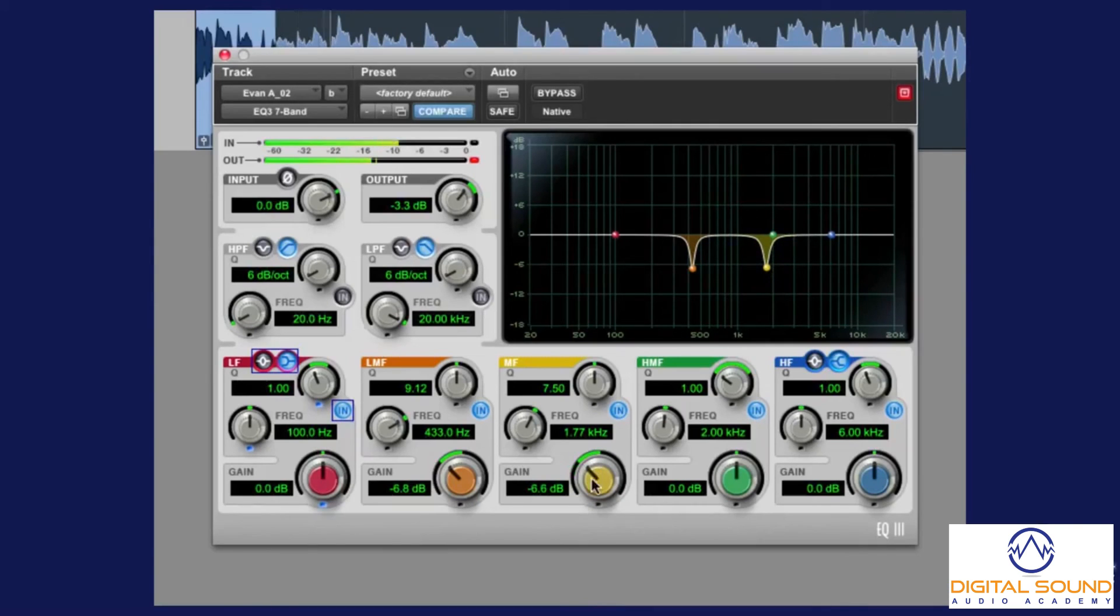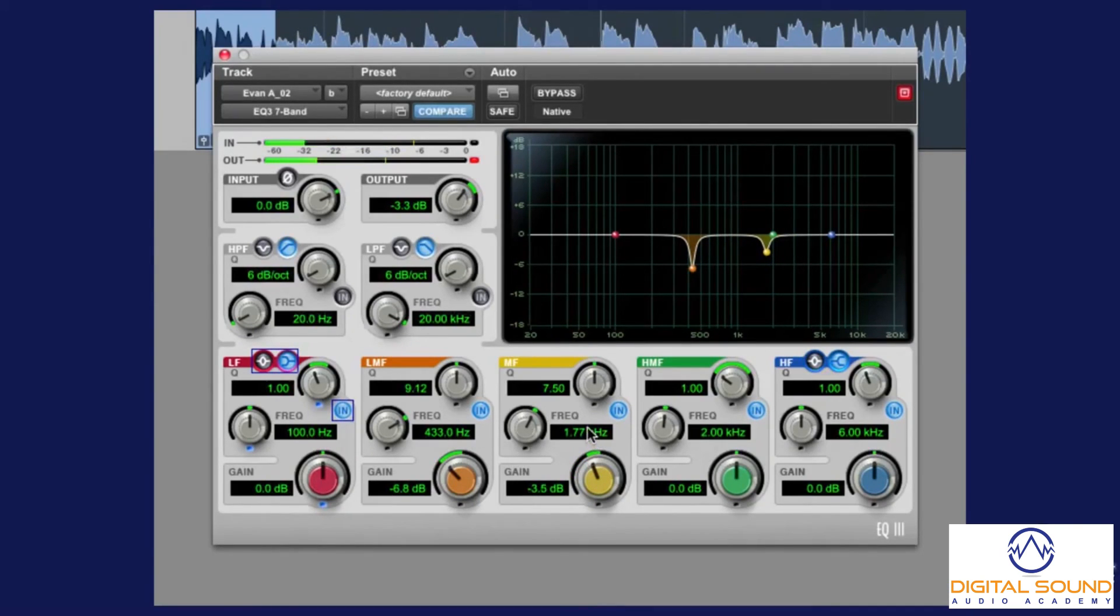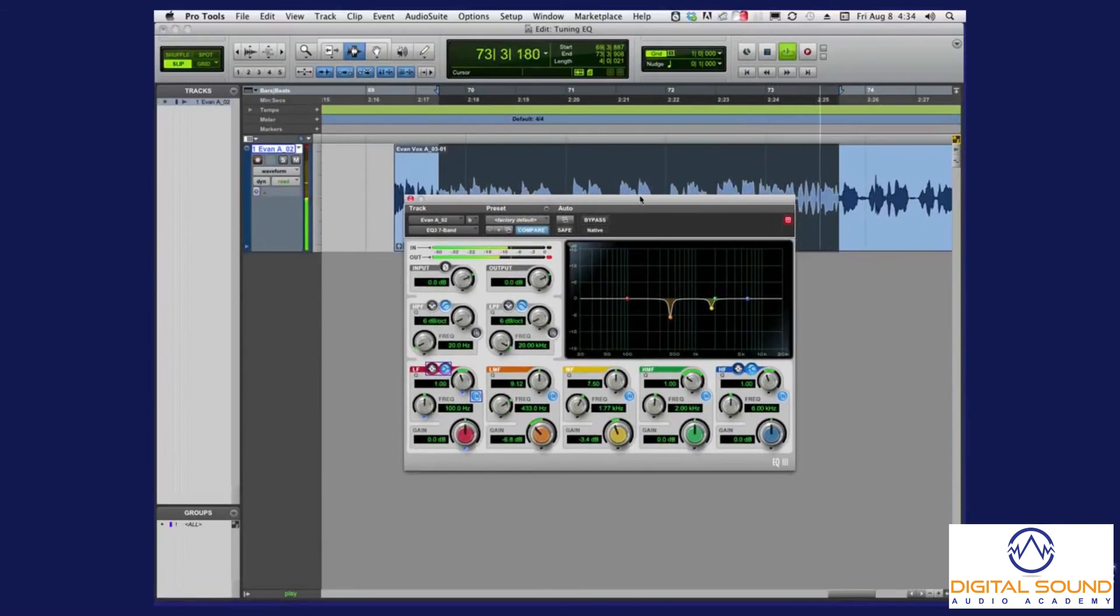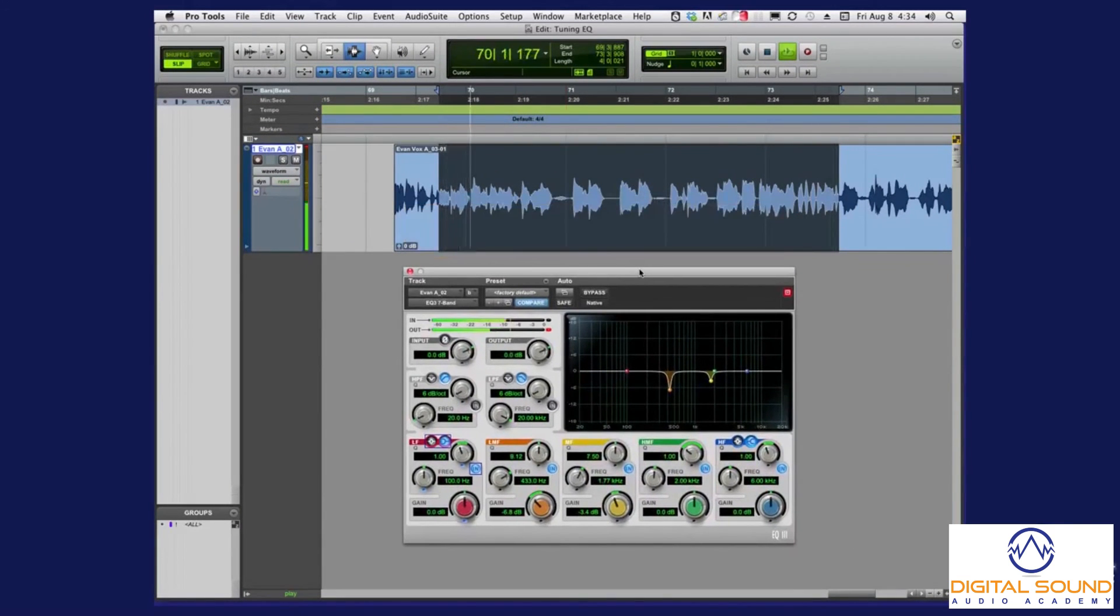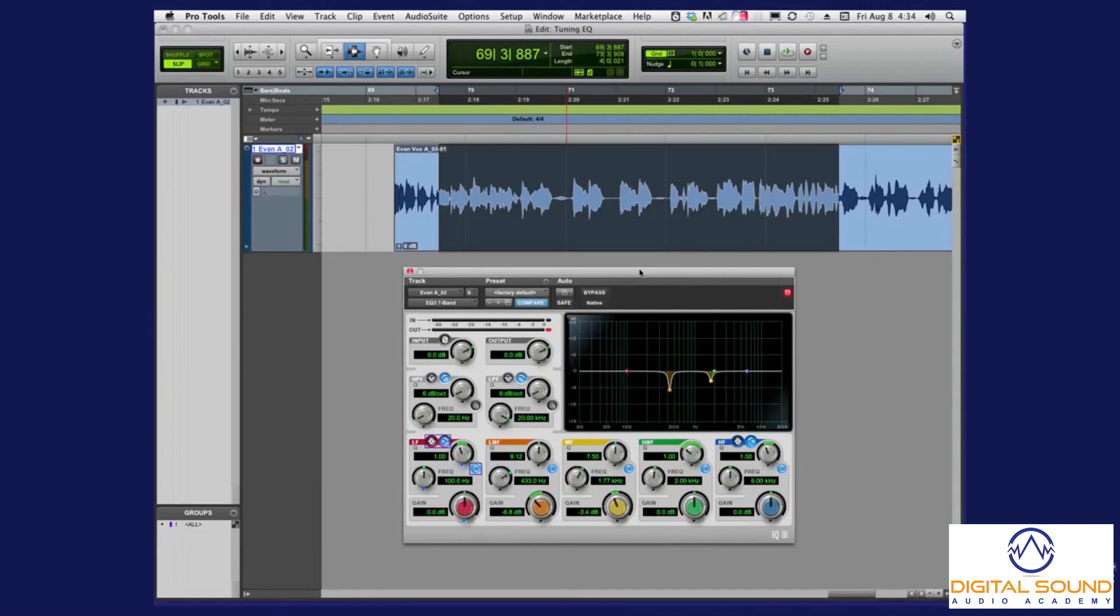There you go. That's all it takes to really surgically remove the frequencies that are annoying you.